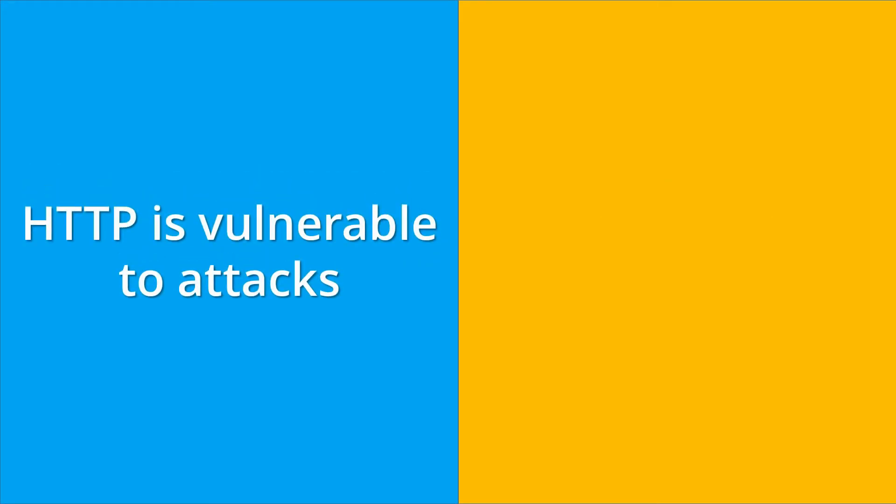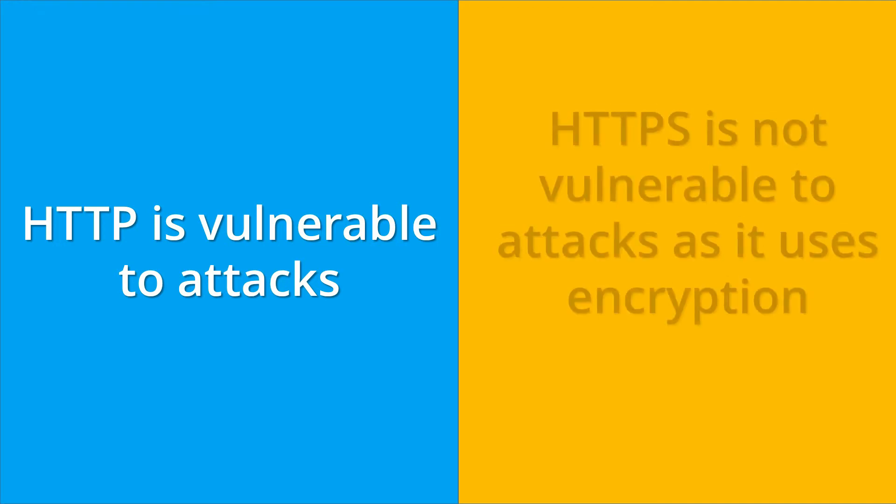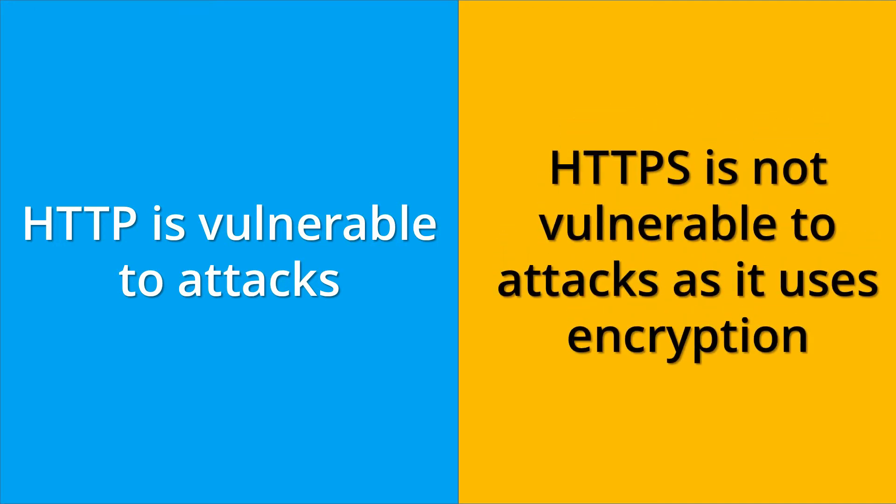HTTP is more vulnerable to attacks as I told earlier that it doesn't use any security features to ensure data security. Whereas HTTPS is not vulnerable to attacks as it uses various security features like encryption to ensure the security of data over the internet.